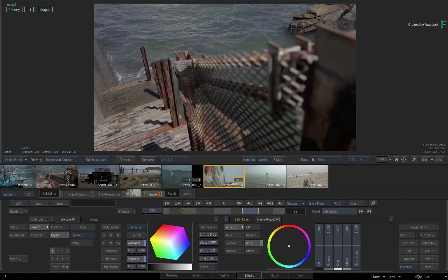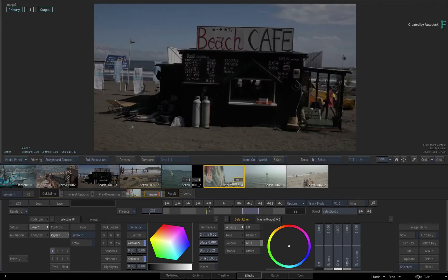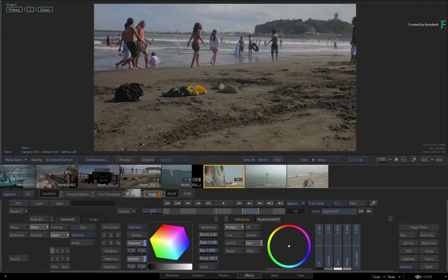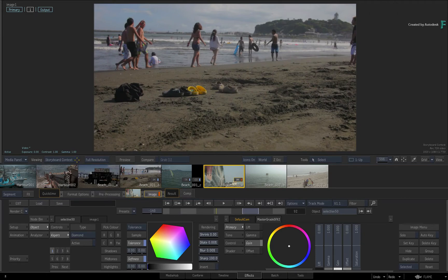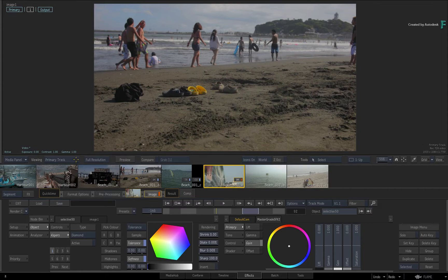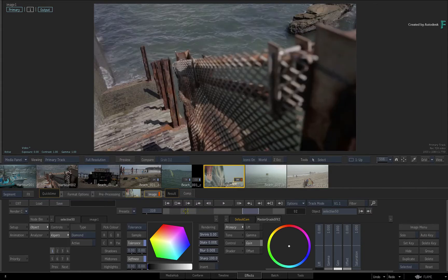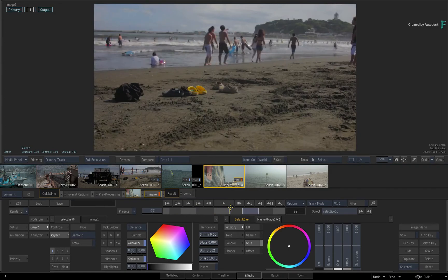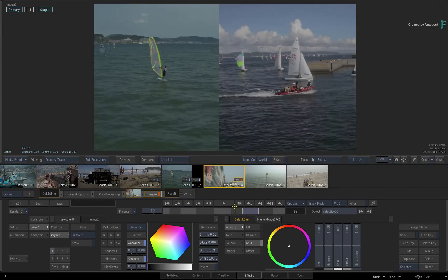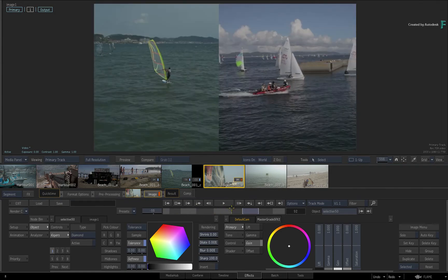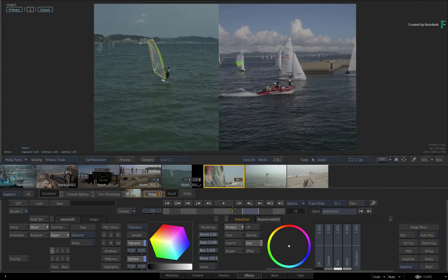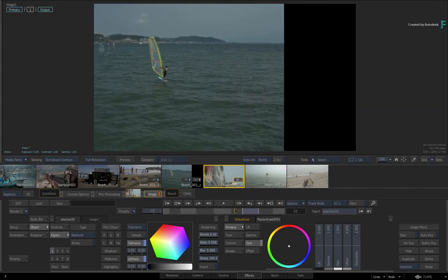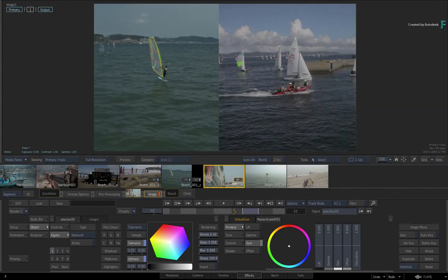So to reiterate, Storyboard Context currently focuses on the active video track, which is Video Track 1, and Primary Track Contextual View combines all the video tracks together to give your final output from the sequence. So it's easy to switch between the different levels of the timeline.